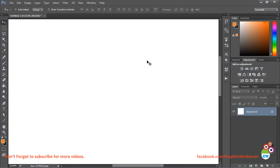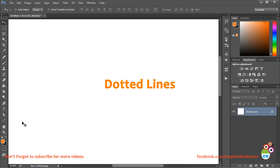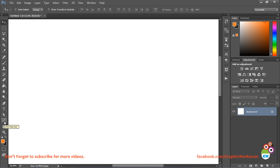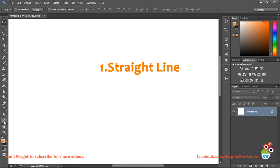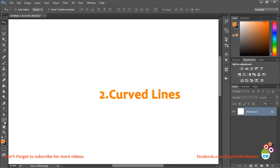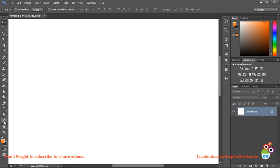Hi, so today in this quick tutorial we are going to learn how to create dotted lines. There are two ways in which you can create dotted lines. First is a straight line that is dotted in nature. Otherwise you can also create curved lines in Photoshop that are shape layers and can be expanded to any size, used in any number of projects and very easy to create. So let's start with it.